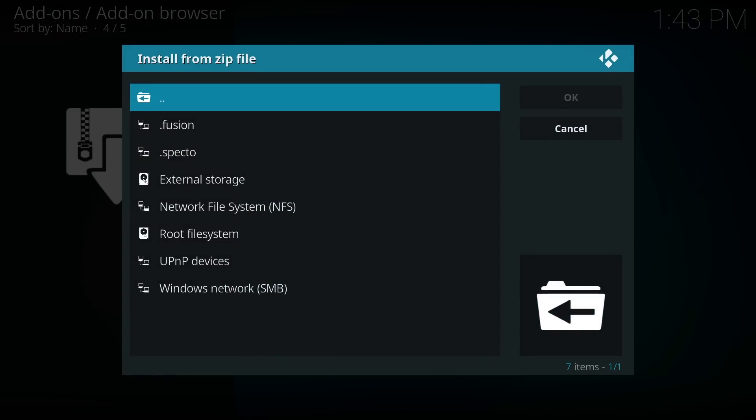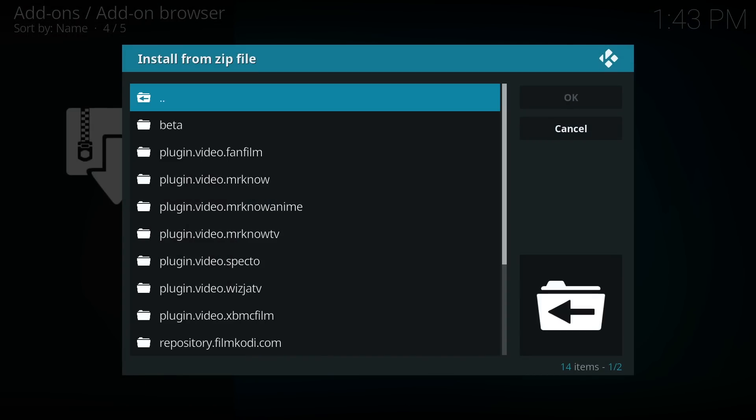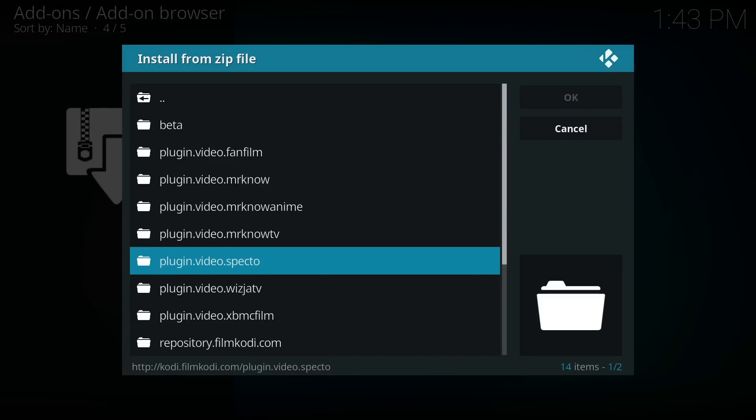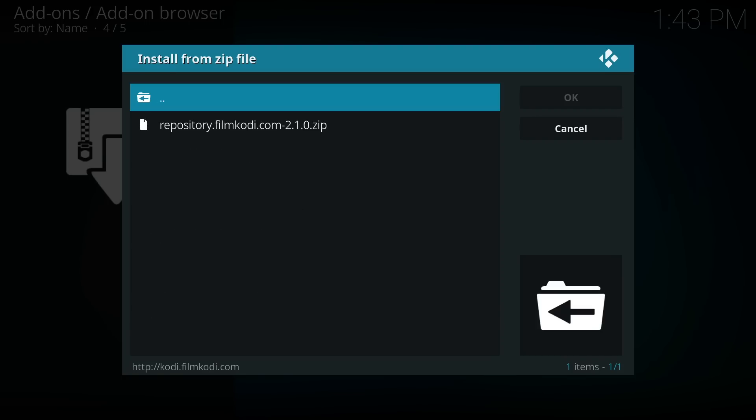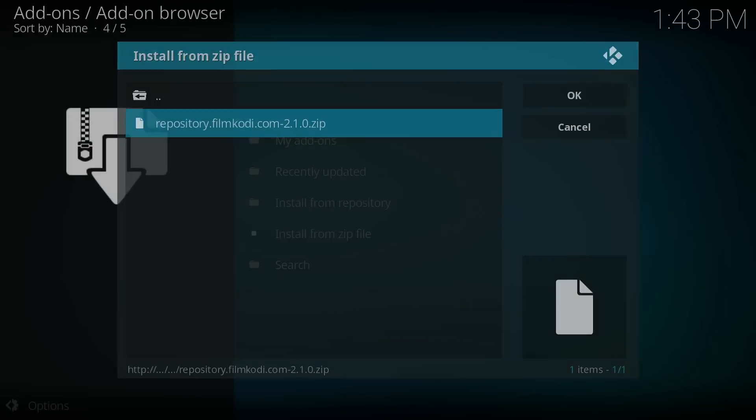Move down and find the SPECTO media source we just created. Once inside, look for the repository filmkodi.com folder. Open it and click the zip file and wait for it to install the Mr. No repository.